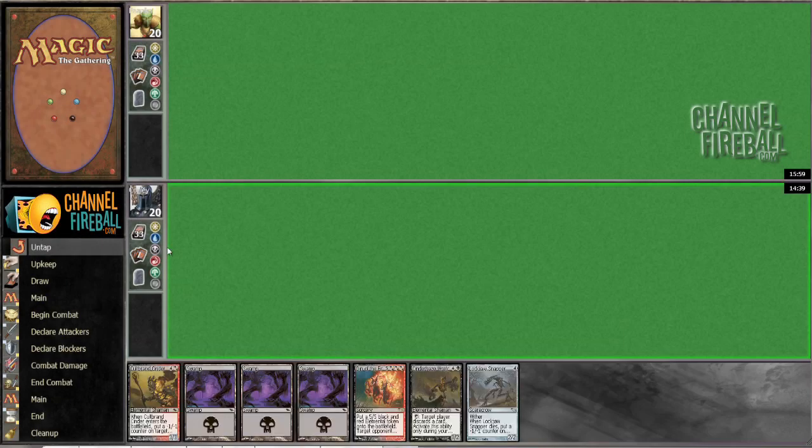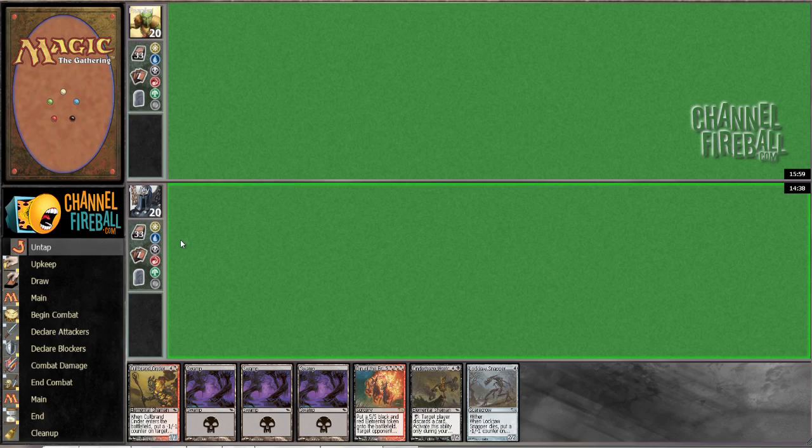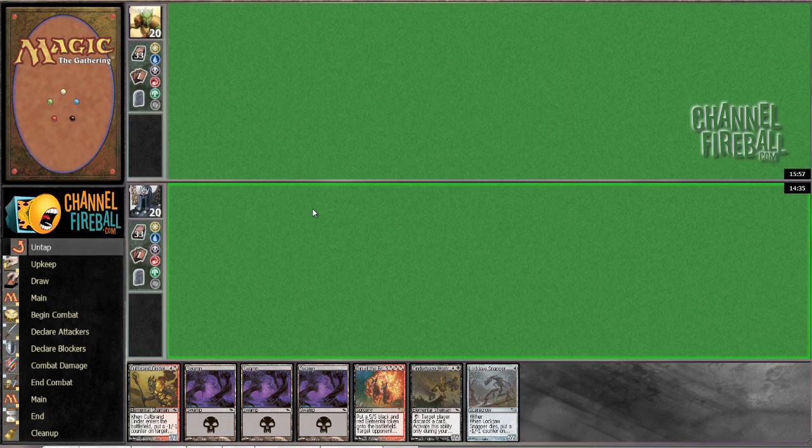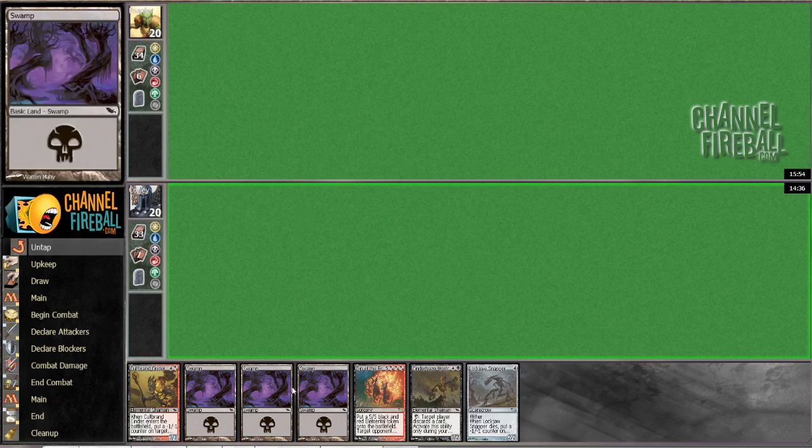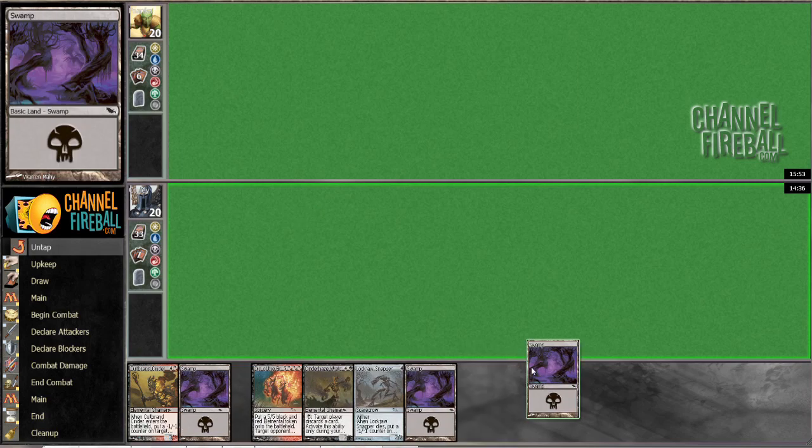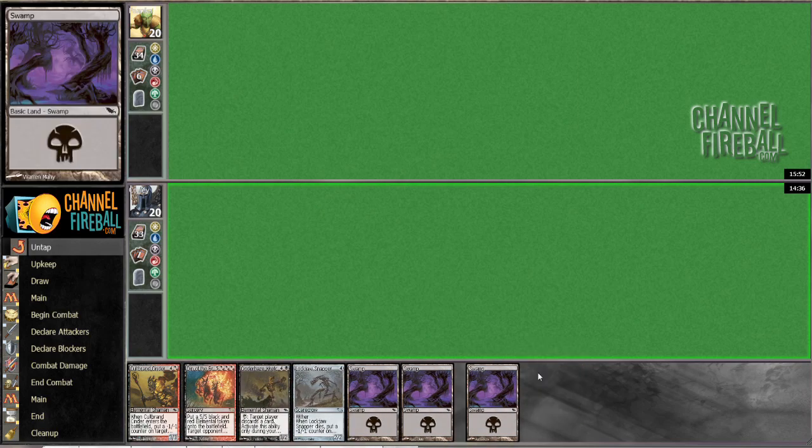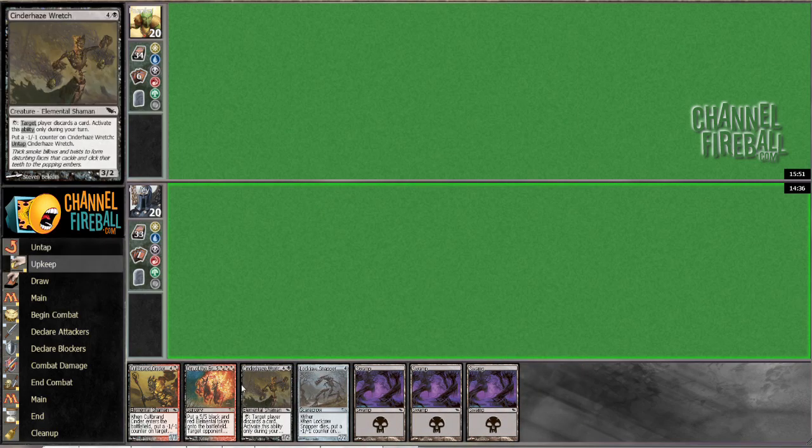All right, back for game three. Let's play first. This hand is slow but it's pretty powerful. I'm not gonna mulligan, his deck's not necessarily that fast. A lot of good cards in our hand.